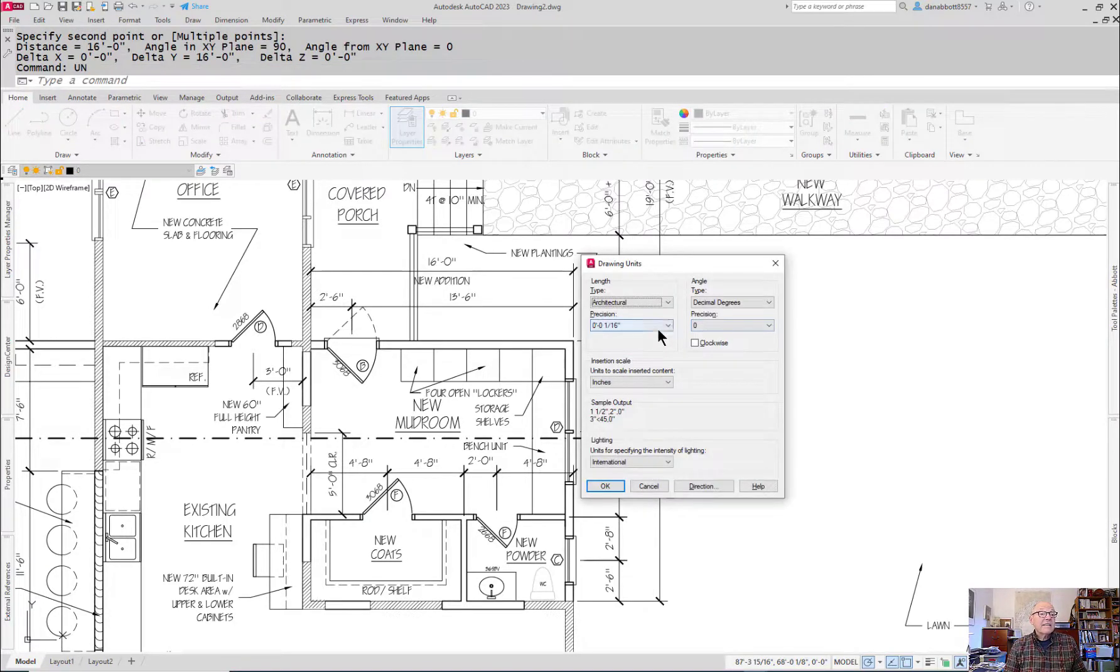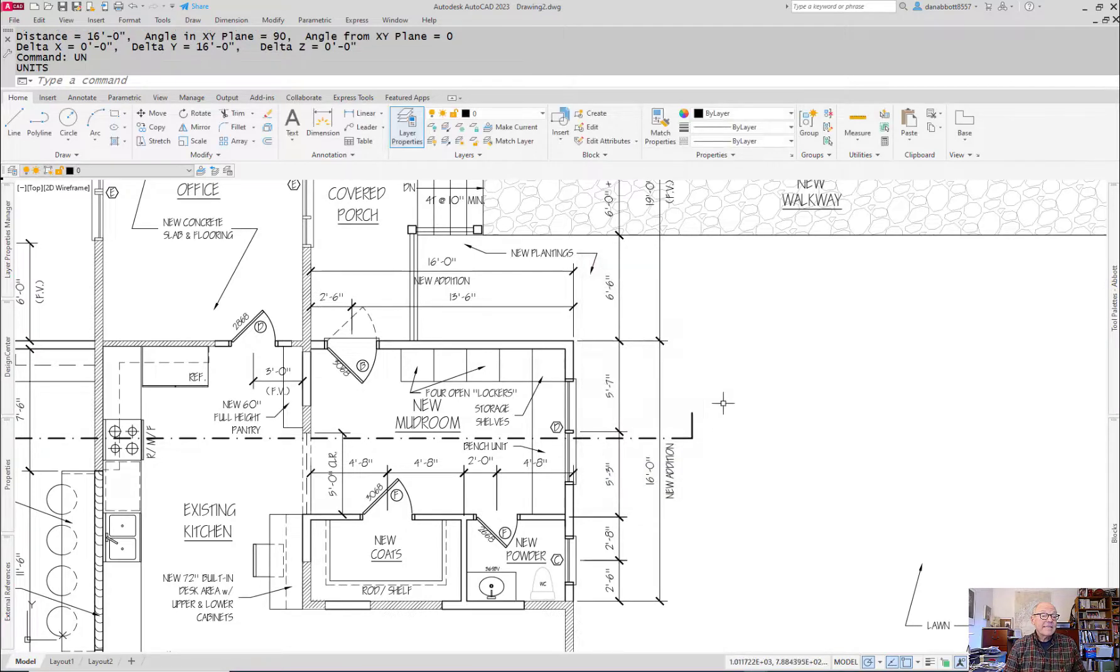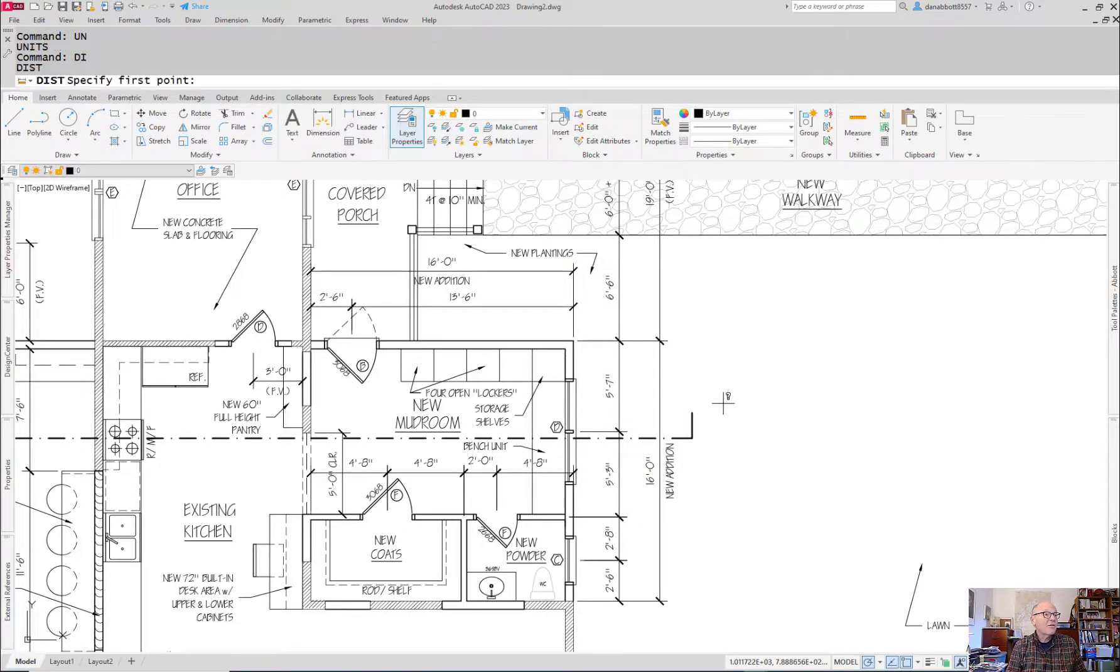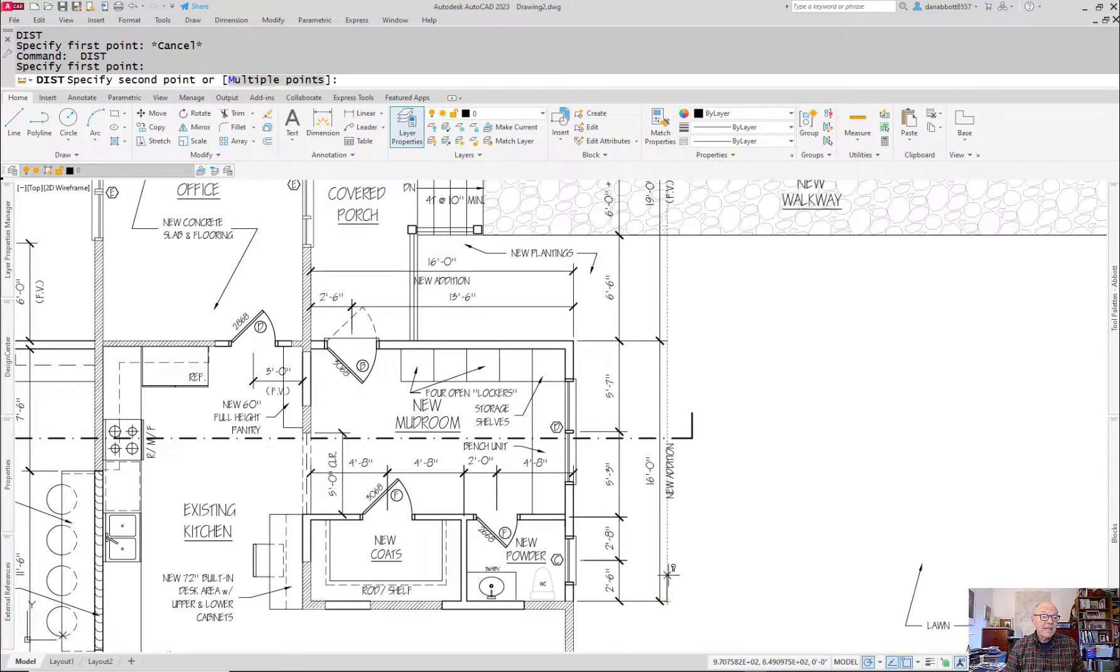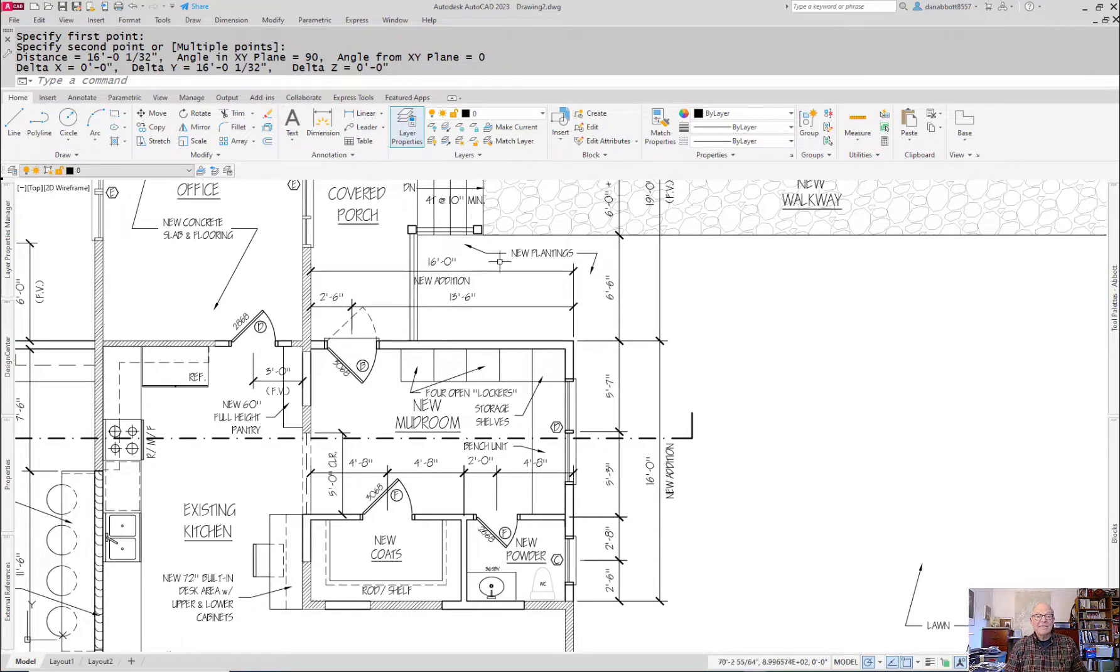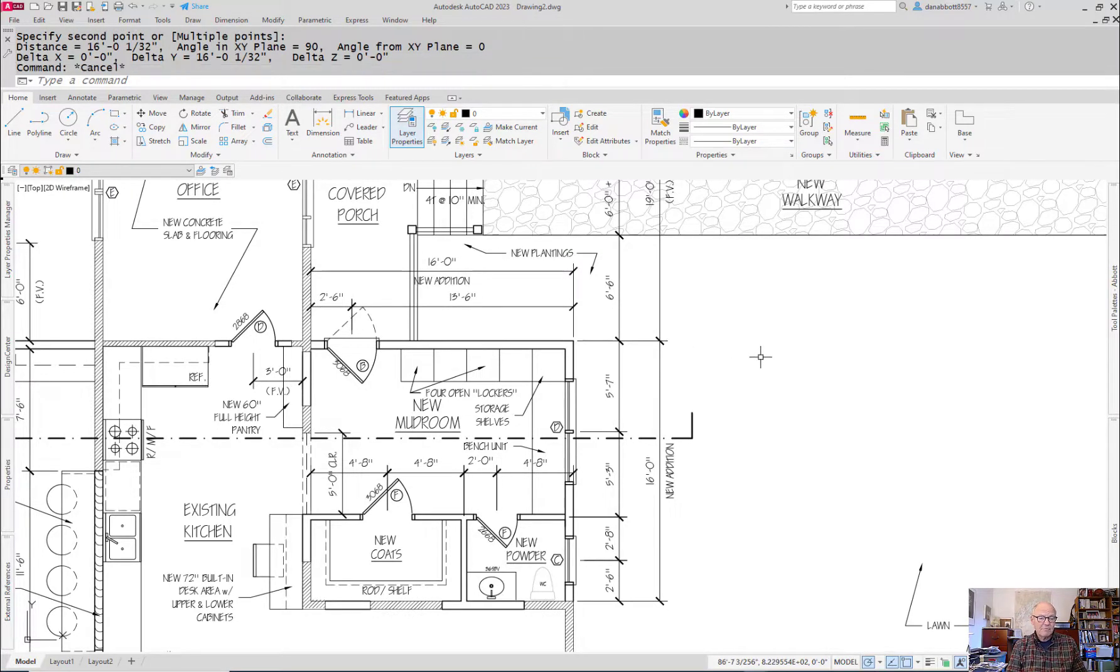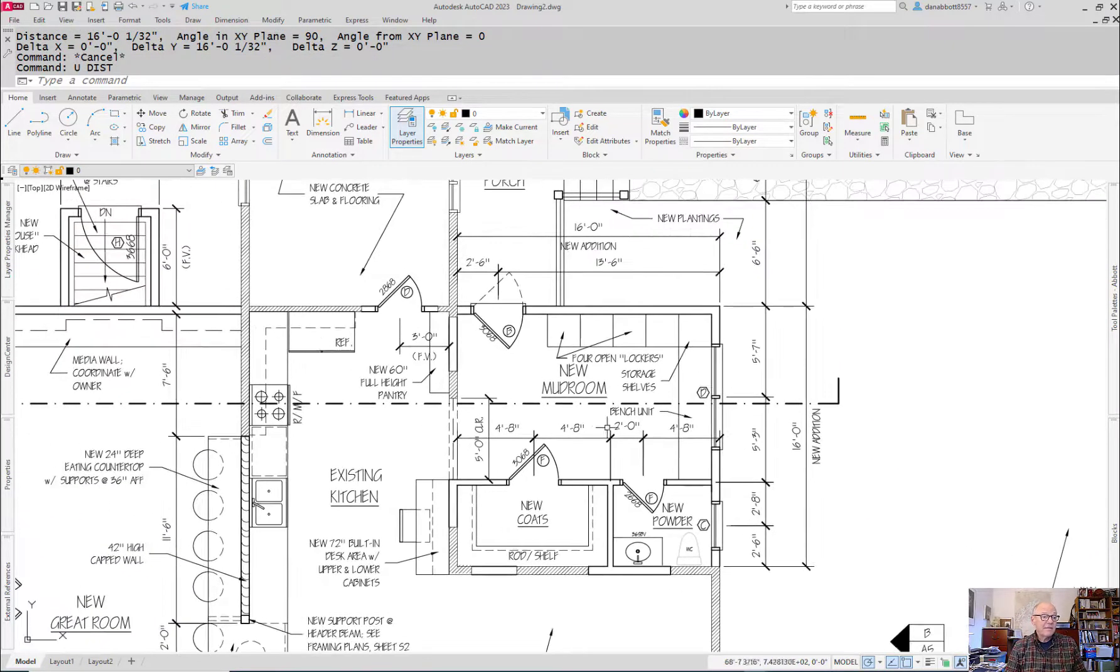In fact, even if I go and set this to the smallest possible increment, and I say what's the distance from here to here, it's only off by a 32nd of an inch. Even a little bit less than that. So this is very, very close. And certainly close enough to make some estimates.